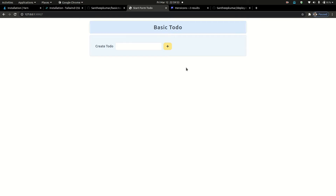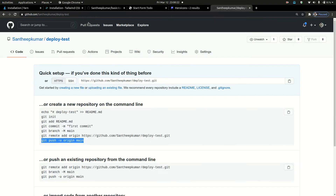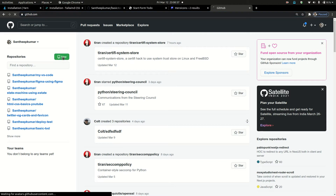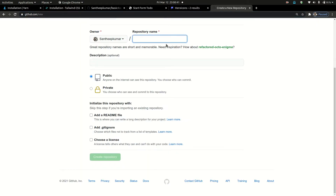In the last two videos, we are going to deploy the to-do app. Why are we going to deploy? First of all, we are going to deploy the Figma website. This is the first project in full stack development. We are going to deploy the Figma website. If you want to do something, you can use a GitHub account.